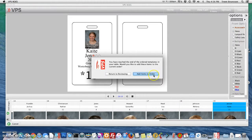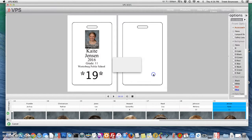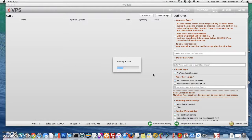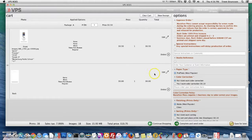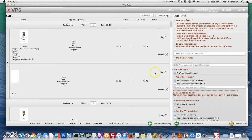You can now add the items to your order. Follow through the steps on the right-hand side to complete your order and it will be submitted to us at Marathon.